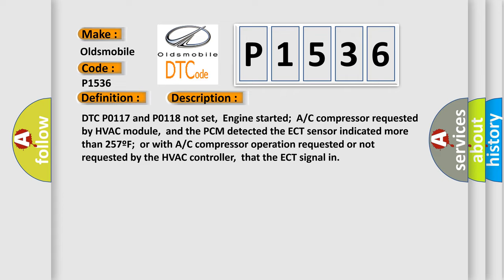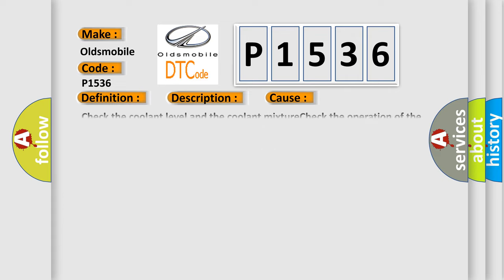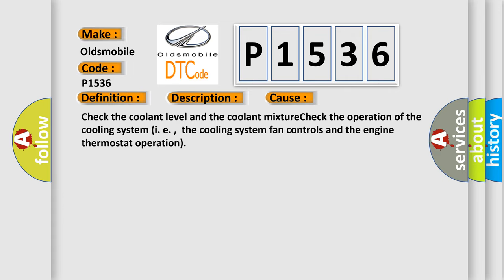This diagnostic error occurs most often in these cases: check the coolant level and the coolant mixture, check the operation of the cooling system, i.e., the cooling system fan controls and the engine thermostat operation.